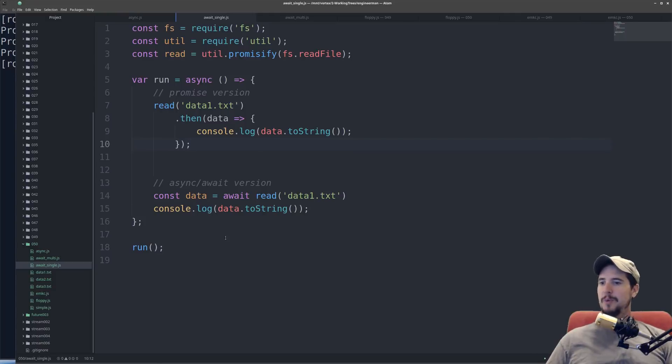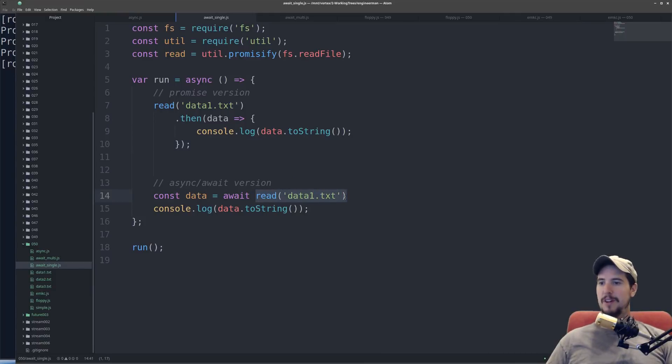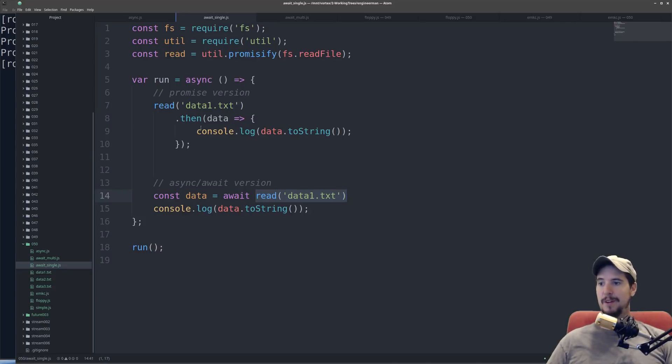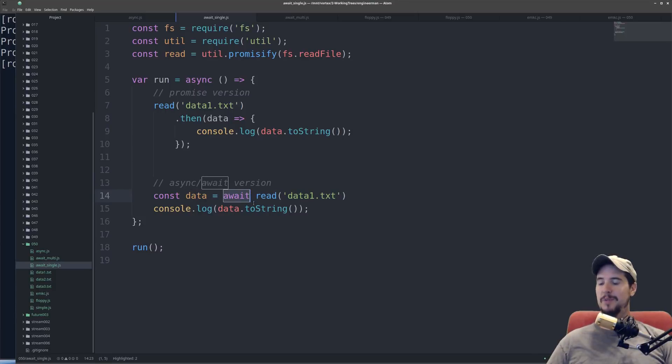So now for the async await version, you'll notice that I'm still using the exact same call for the asynchronous function, however, rather than using .then and a callback function, I'm simply putting the await keyword in front of it.